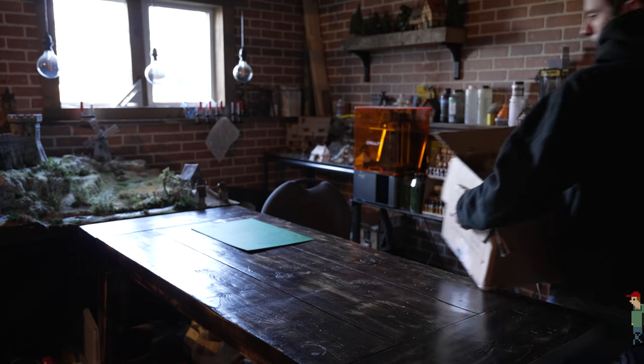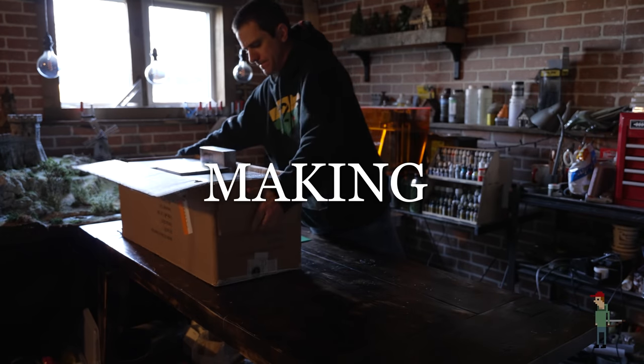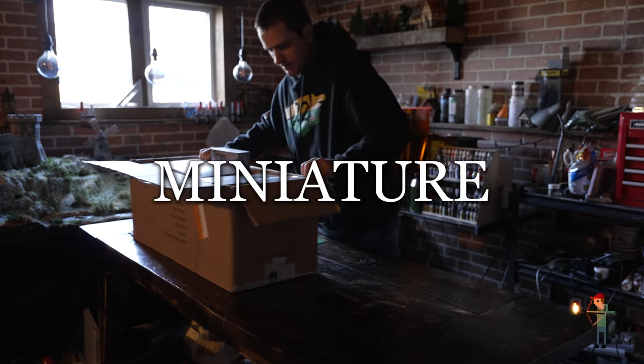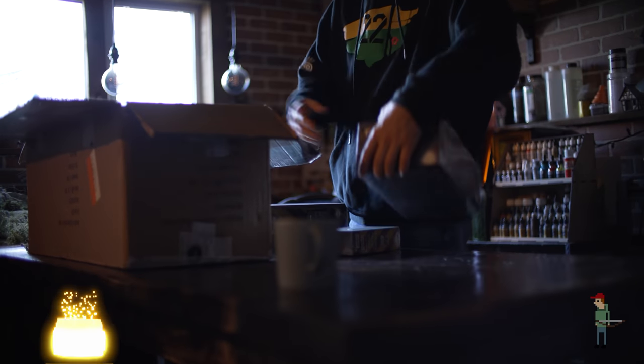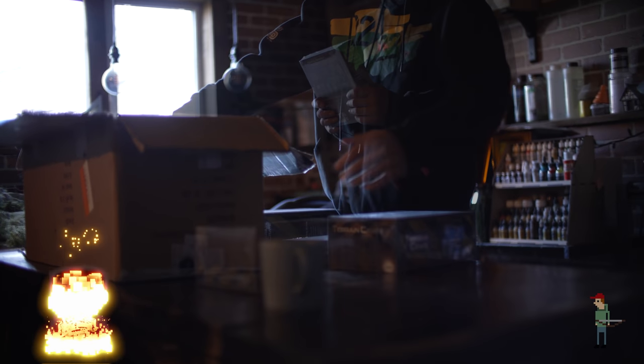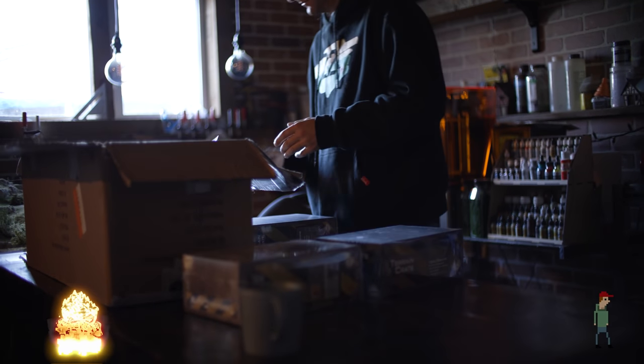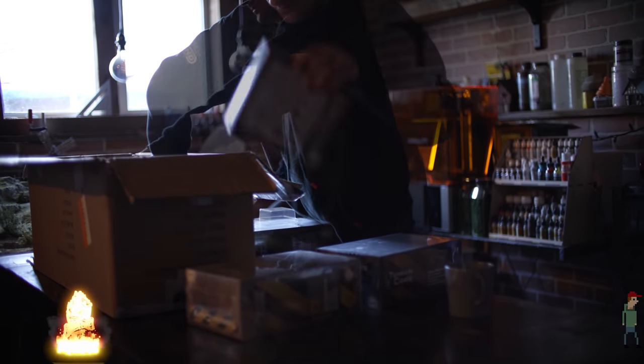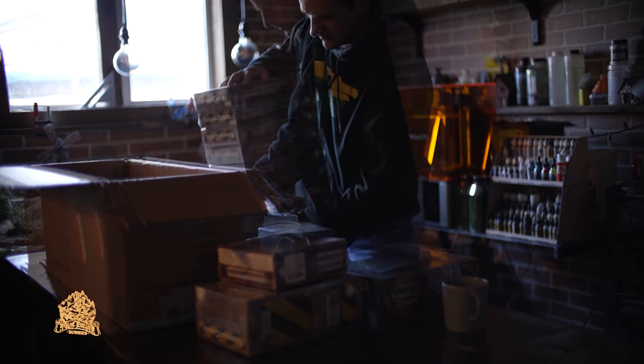Hey everyone, this is Neil from Real Terrain Hobbies making all things miniature. Today we're tasked with a challenge to see if we can make something really interesting with this massive amount of terrain from Mantic.